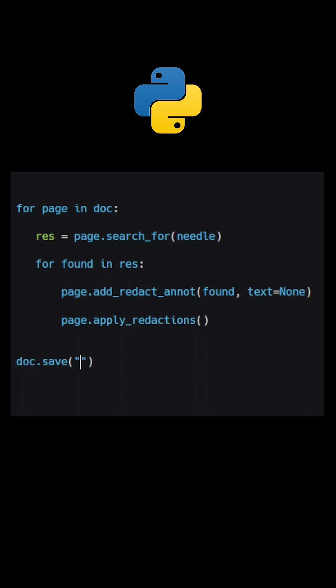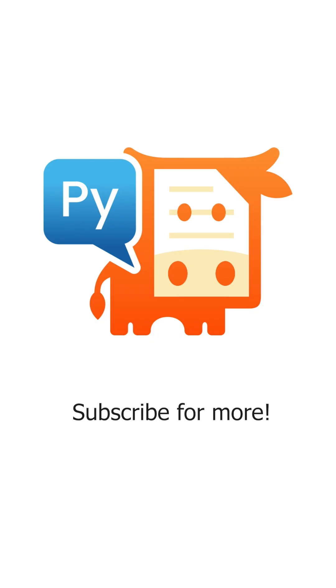Once all pages have been processed, use the method save to create the new modified file, then close the document. Subscribe for more PyMuPDF tutorials.